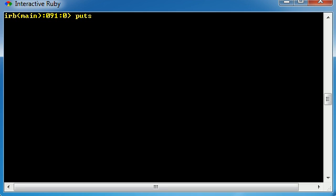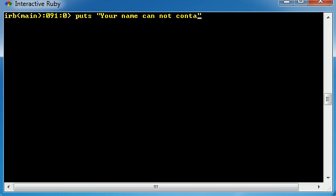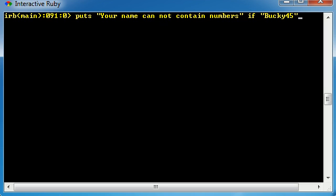So, let's go ahead and do that right now. Let's just go ahead and print out on the screen, your name cannot contain numbers, and we want to check if their name contained numbers. So, we would go ahead and write an if statement, and now go ahead and just write a name with a number, like Bucky45. Obviously, this can't be someone's name, so we want to test against this using regular expressions.